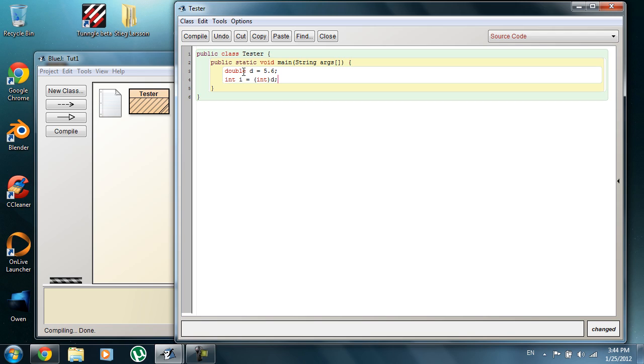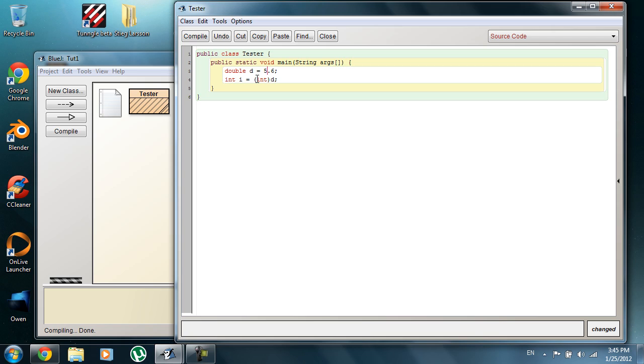You may be thinking, can you do the reverse of what I've done here and cast an integer into a double? As I mentioned in the last video on variable types and everything, there's no need to. If I had these reversed and had int i equal to 5 and made double d equal to i, these are upside down so I don't think it will compile.